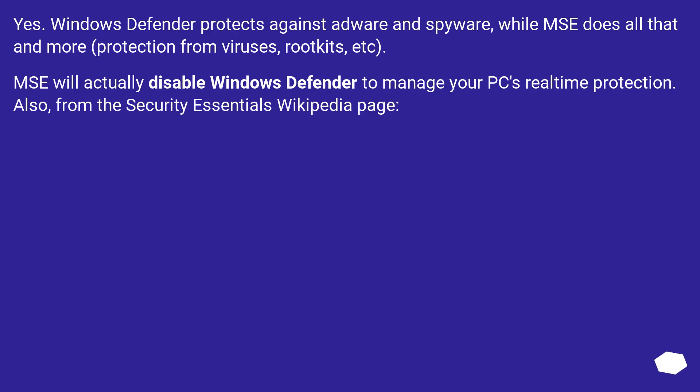Yes. Windows Defender protects against adware and spyware, while MSE does all that and more.